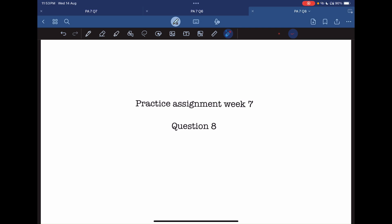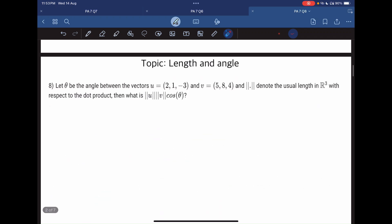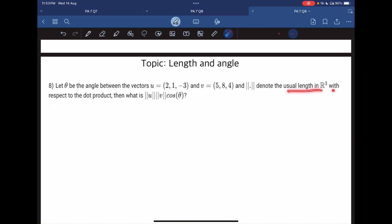Hello everyone. Let's now solve practice assignment week 7, Question number A. Let theta be the angle between the vectors u and v. This denotes the usual length in R3 with respect to the dot product. What is the value of norm of u times norm of v times cos theta?